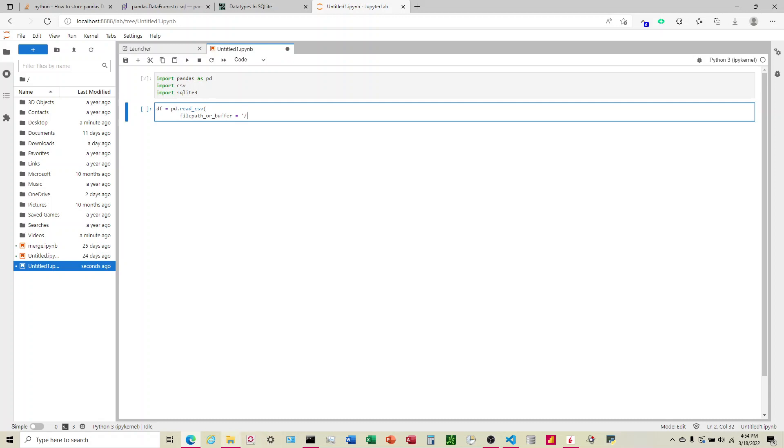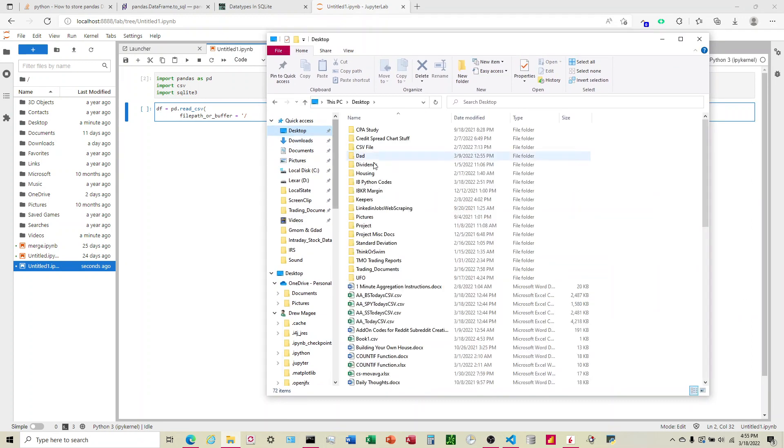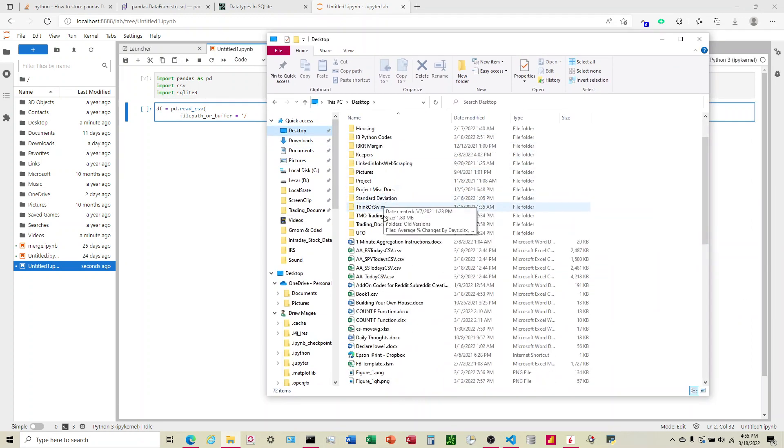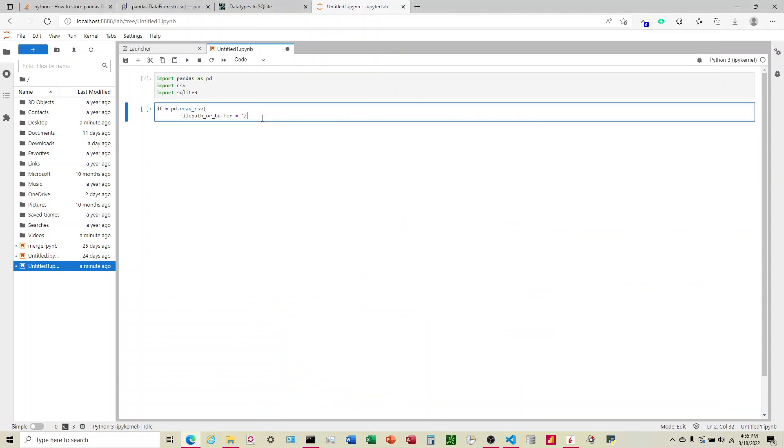So for us, it is located, I located it on my desktop here. So I'm just going to copy this. I'll just type it out here. Users... All right, so that's the location. And then what's the name of it? Book one dot CSV.